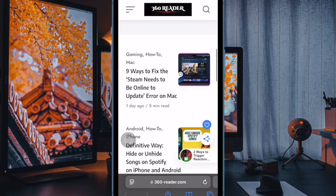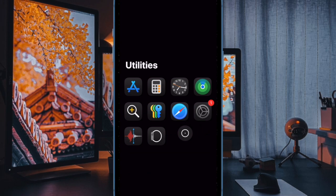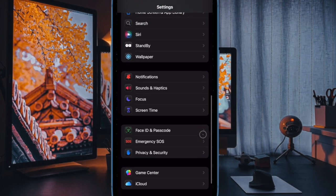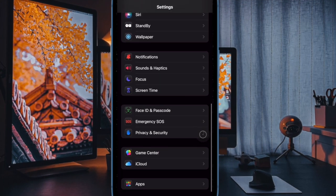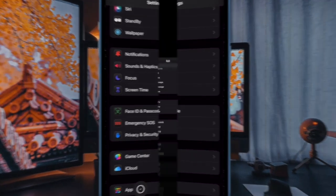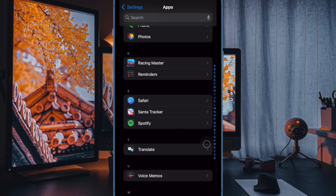First, launch the Settings app on your iPhone or iPad, then scroll down to the bottom of the screen and choose the Apps option. Scroll down until you see the Safari option and tap on it to open the Safari settings menu.